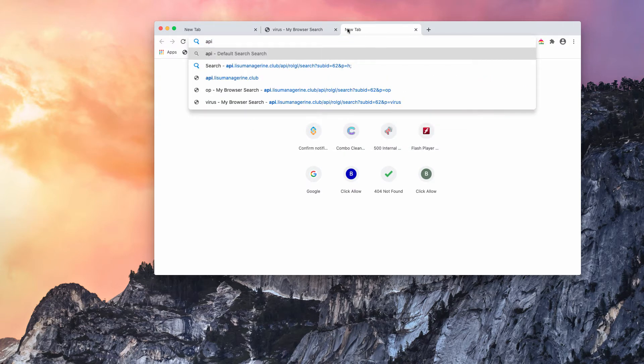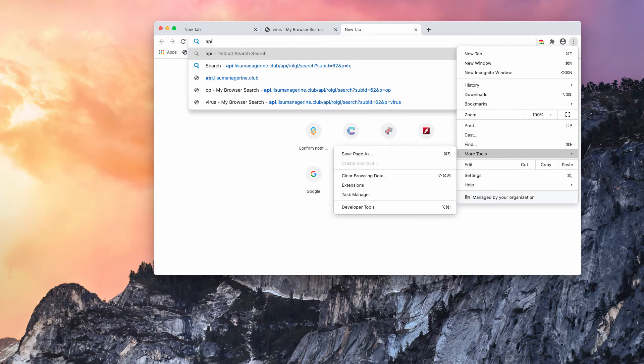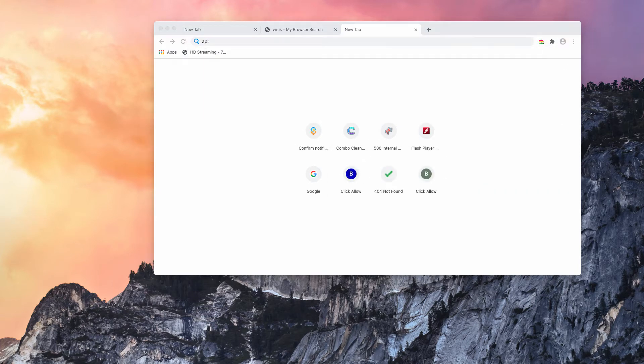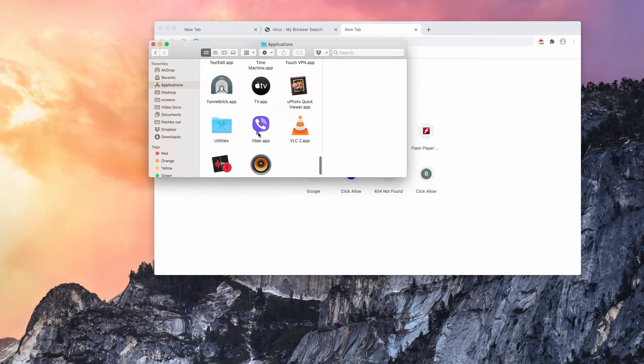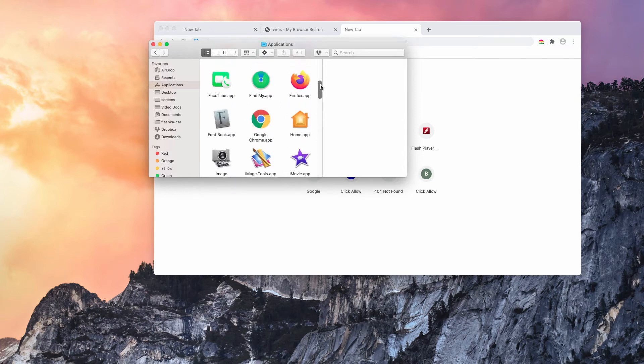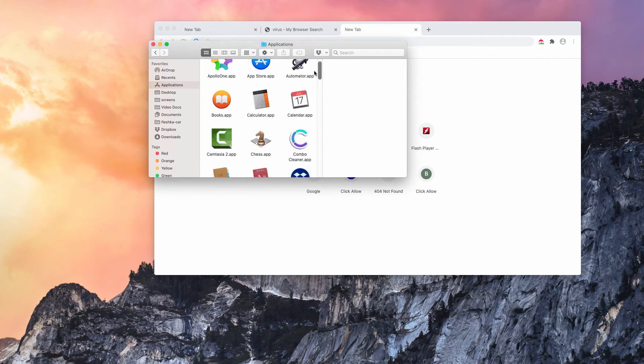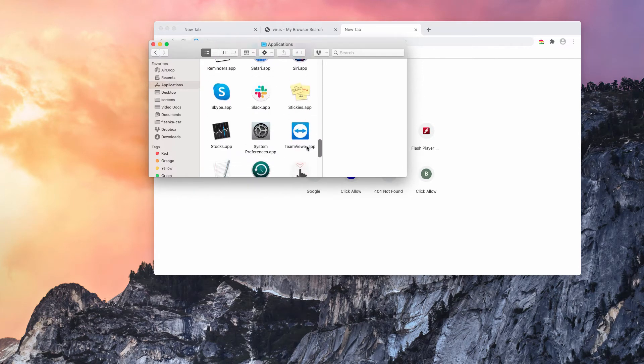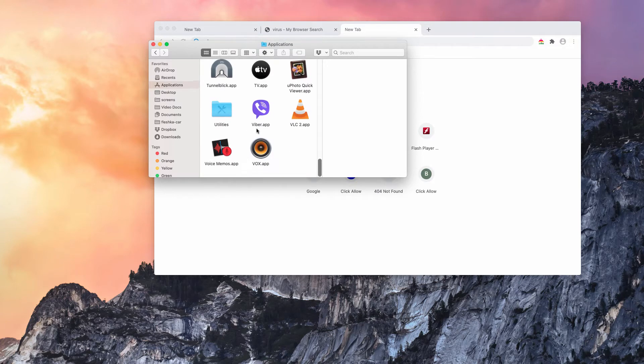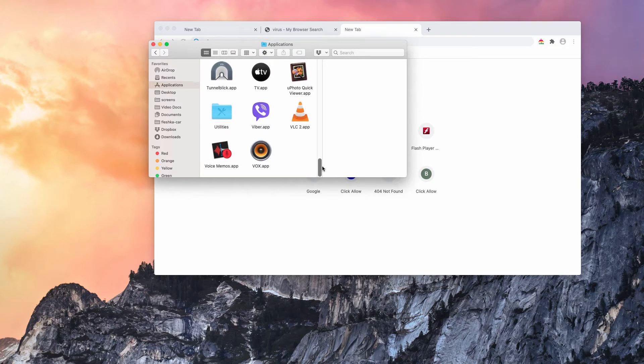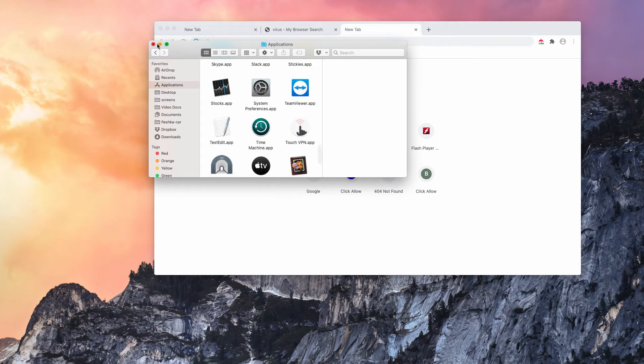It looks like its default search engine is hijacked. I could recommend that you, first of all, examine your available Mac applications and carefully check whether there is anything that is suspicious and you don't remember installing it directly. If you see it here, make sure you delete it. But it doesn't look that I have anything suspicious currently.